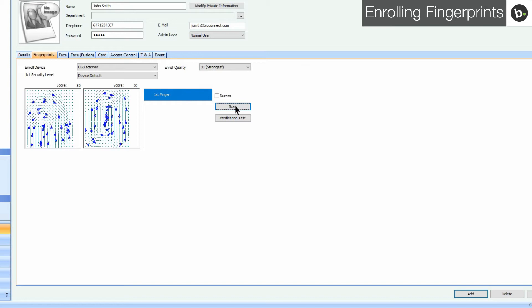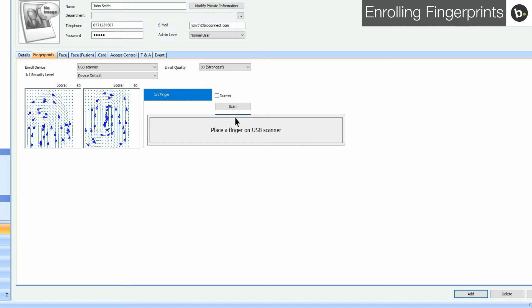To verify that the finger has been enrolled correctly, click Verification Test and place an enrolled finger on the scanner.